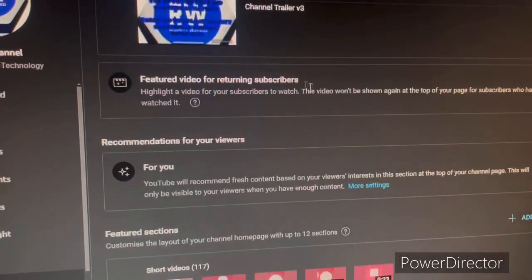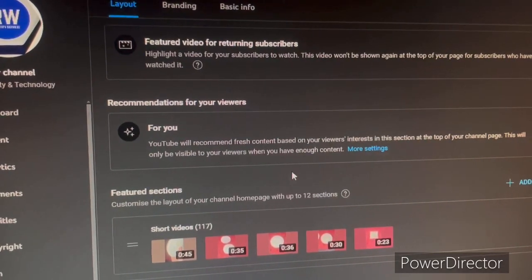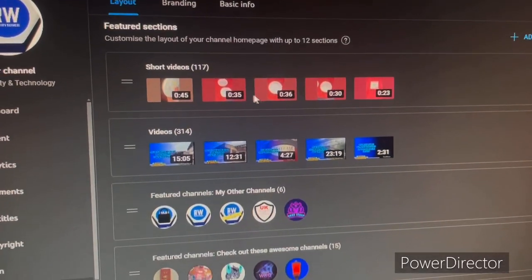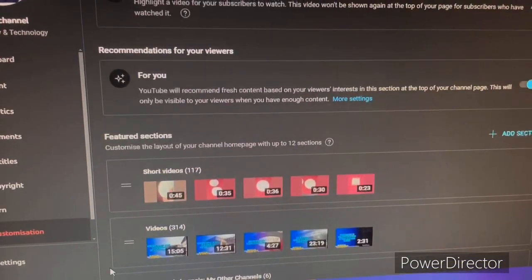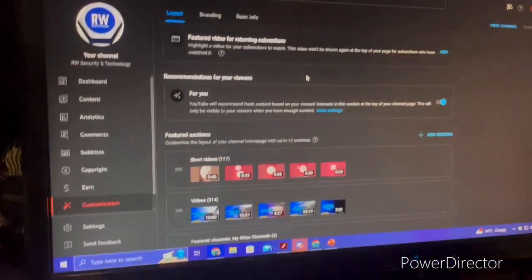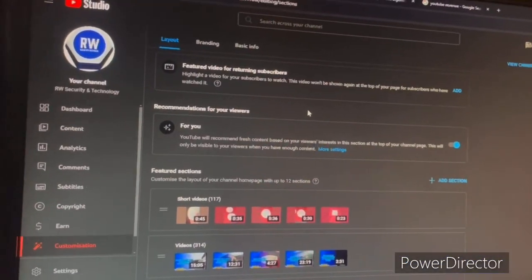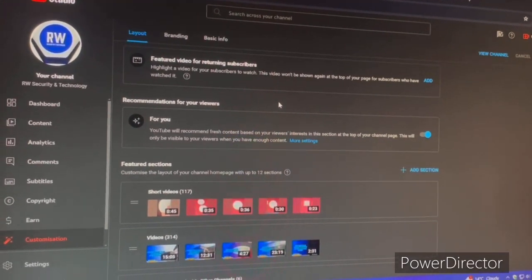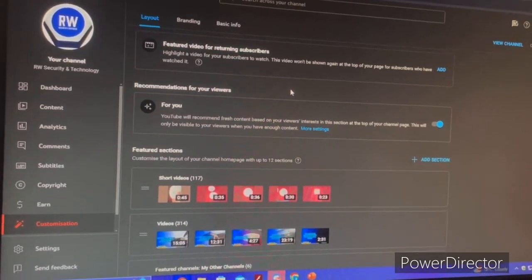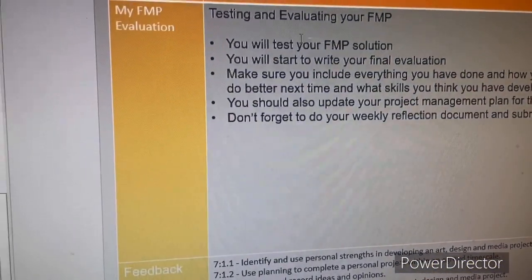Customization lets you add a channel trailer, featured videos for returning subscribers, and featured sections where you can showcase other channels. I've gone through the YouTube UI to make it simpler for new people who want to create a YouTube channel and familiarize themselves with everything. For my college project I also need to test that everything works.